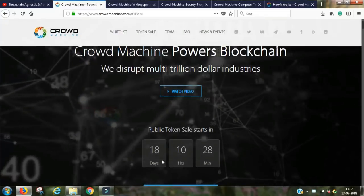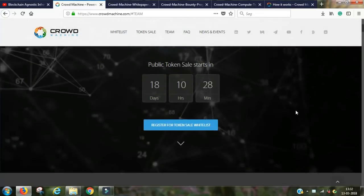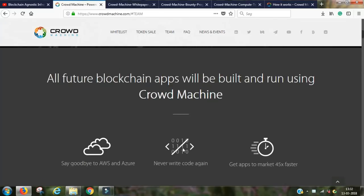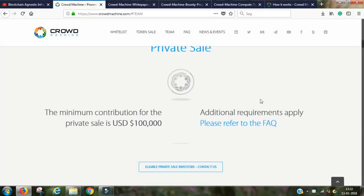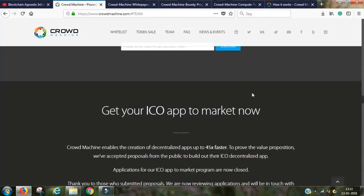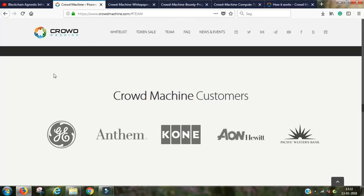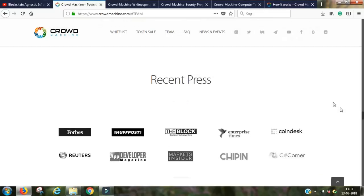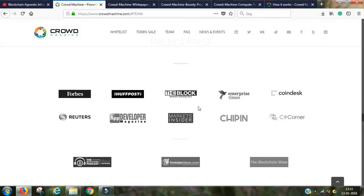Looking at the Crowd Machine website: the public token pre-sale starts in 18 days, you don't need any coding experience, and you can create apps 45 times faster. The private sale is already closed. They already have existing customers — their product and service is already being used — which is definitely a huge plus. They've also been featured in major media publications including Forbes, Huffington Post, Coindesk, Marketing Insights, Reuters, and more.